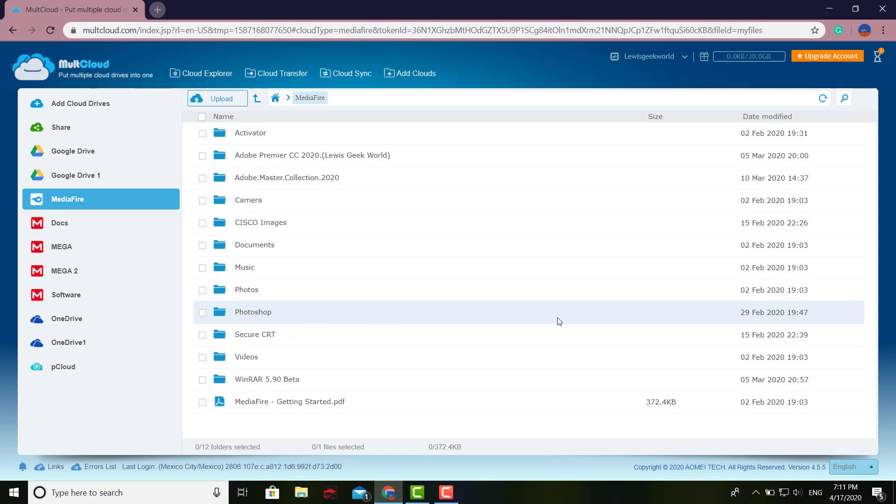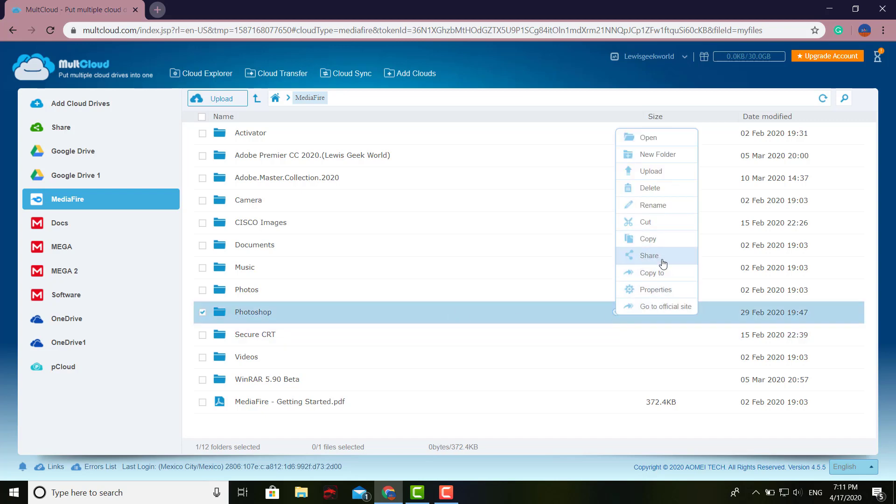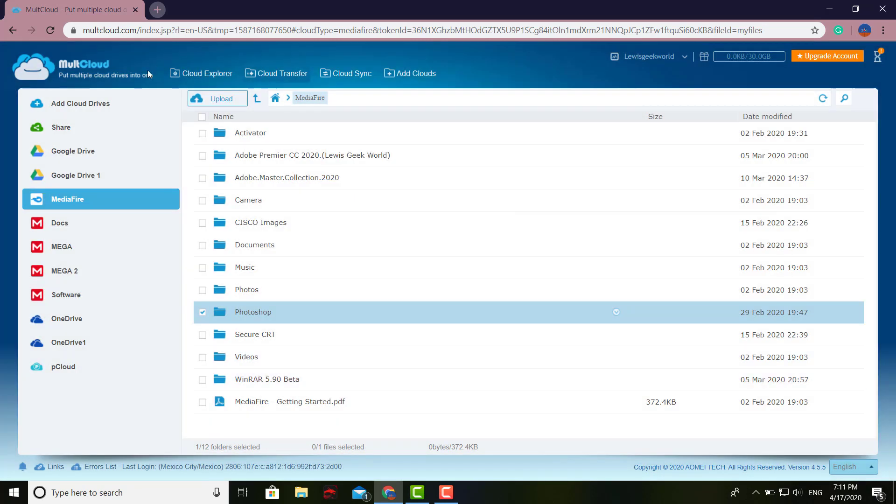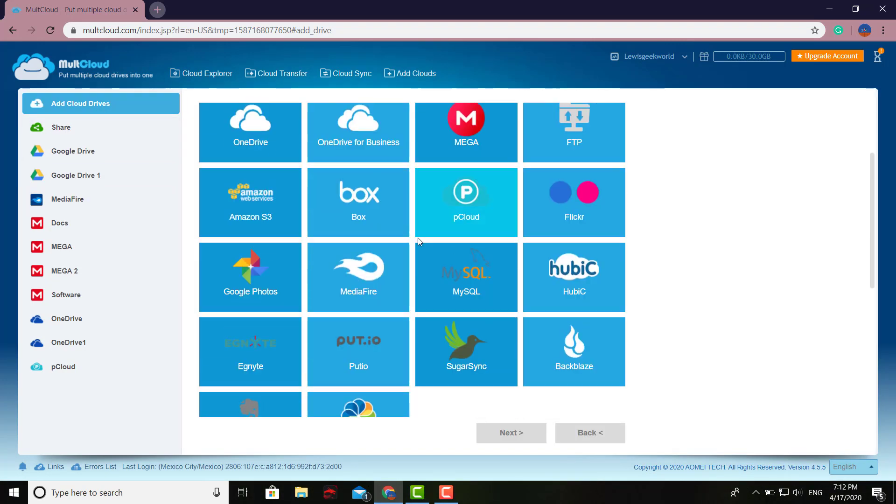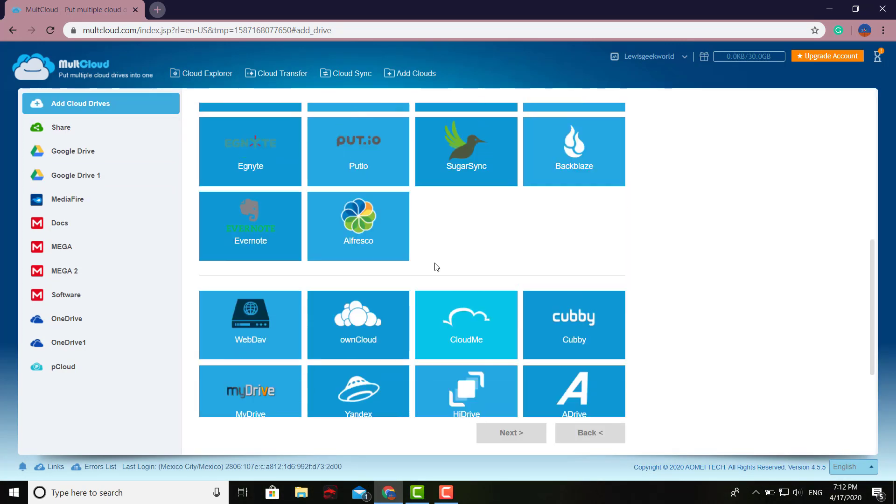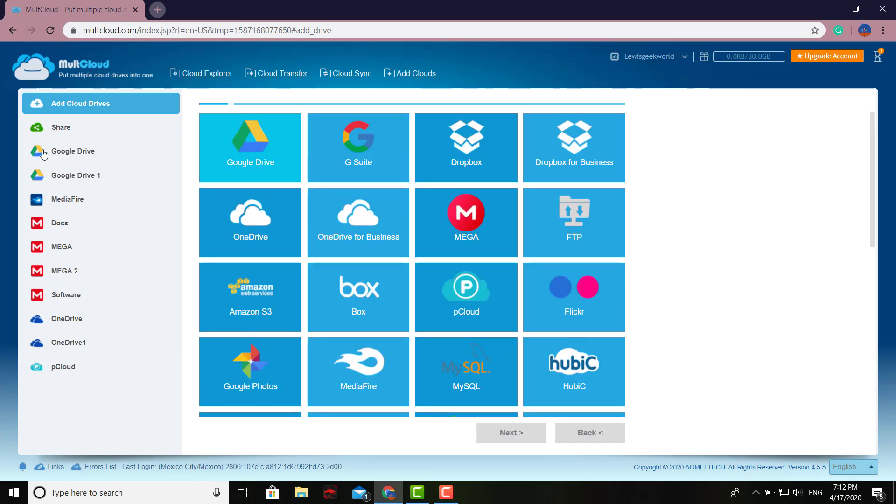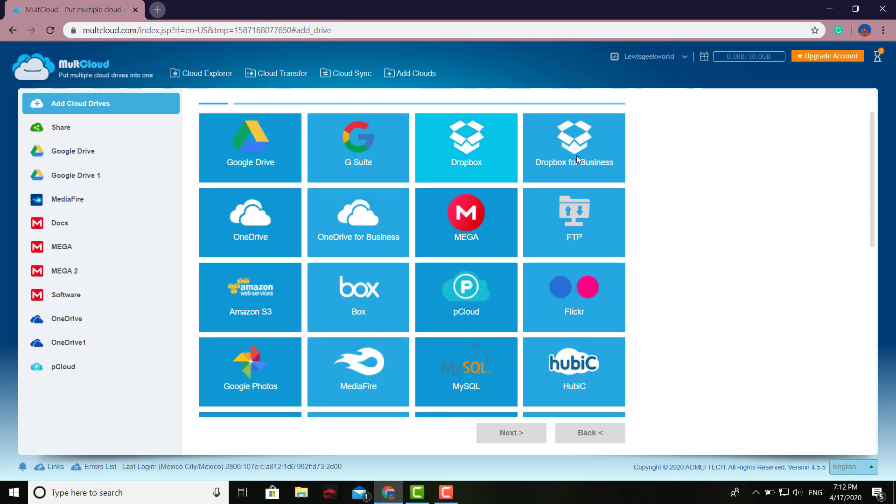Let's say you wanted to share this software right here - just click Share. It's going to give you a public or private link you can share with your friends. There you have it. As you can see, it supports all these clients right here, and you can just keep adding on. It doesn't matter if you have 10 accounts per each.